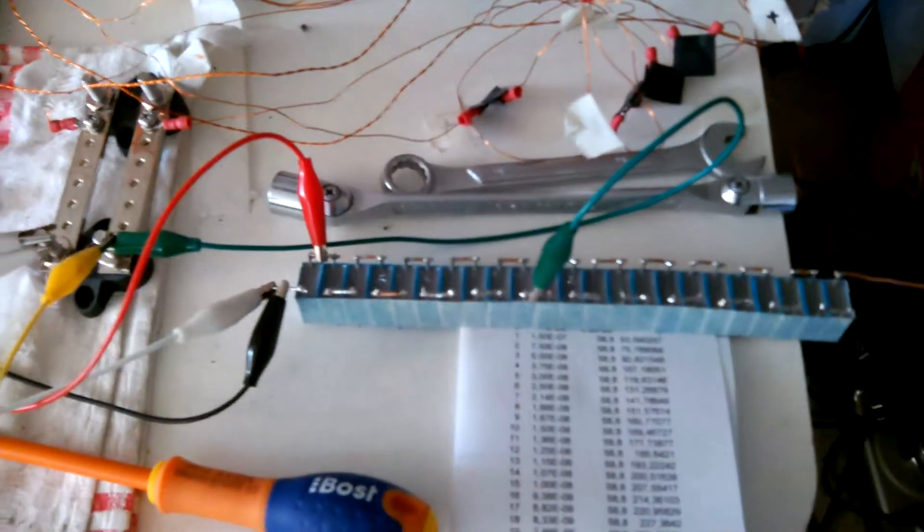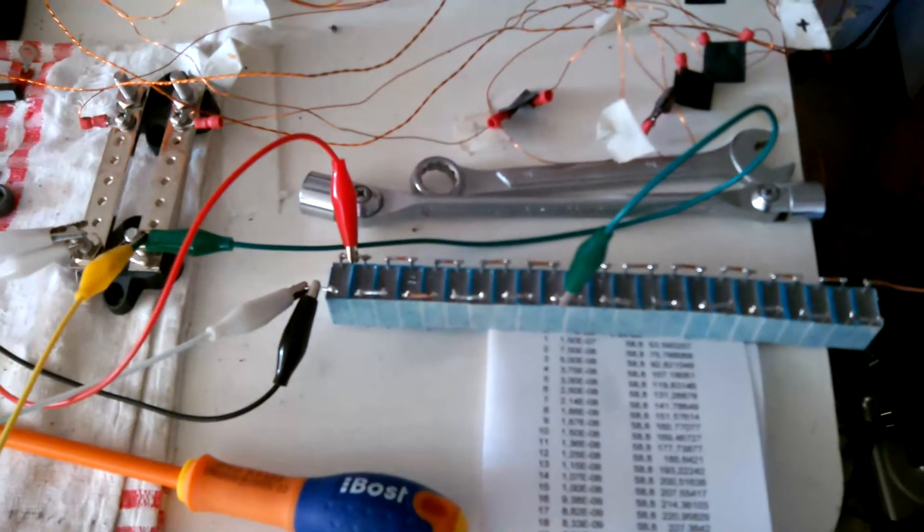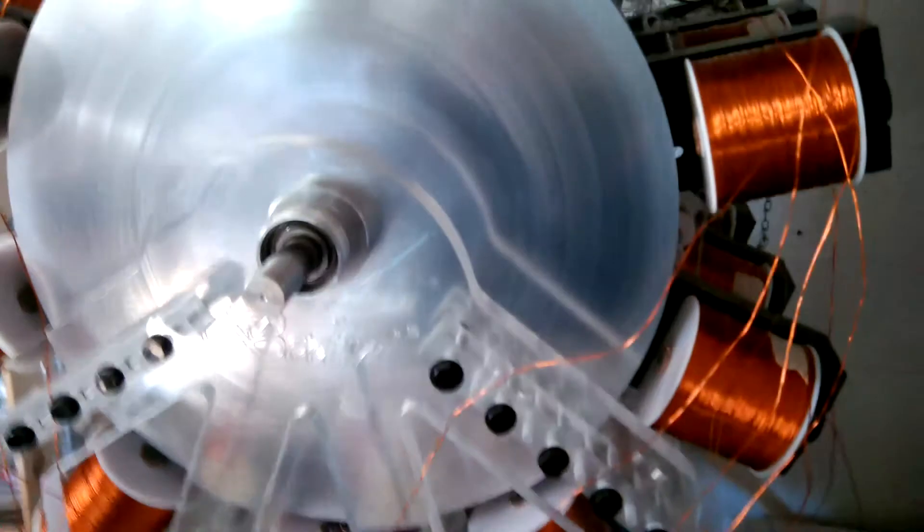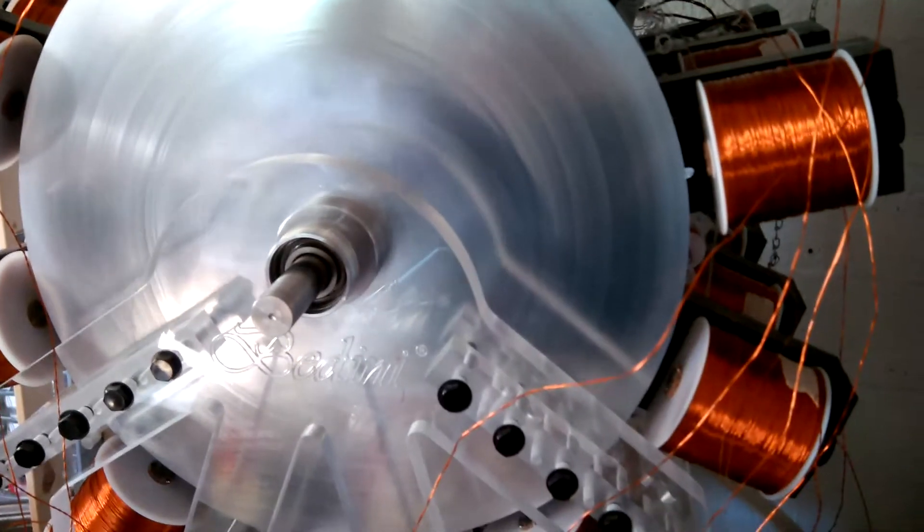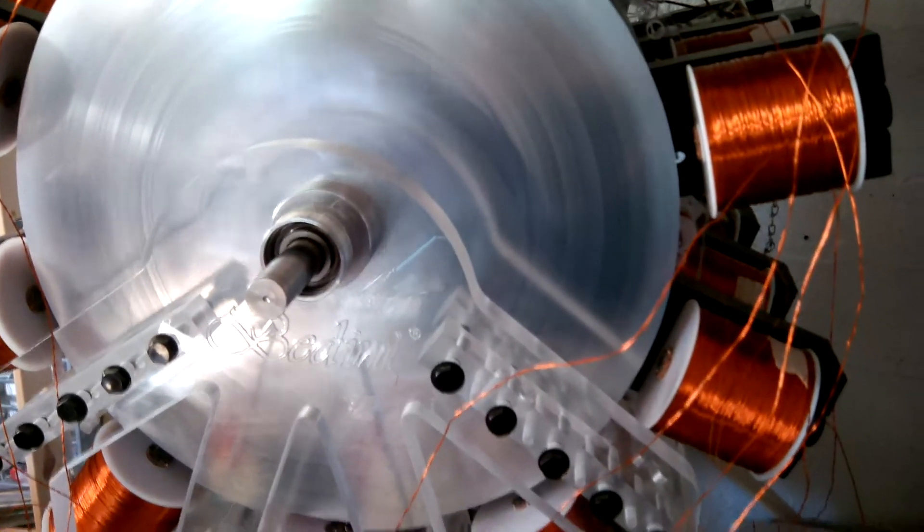Hi everyone. Today I have connected all my generator coils in series.